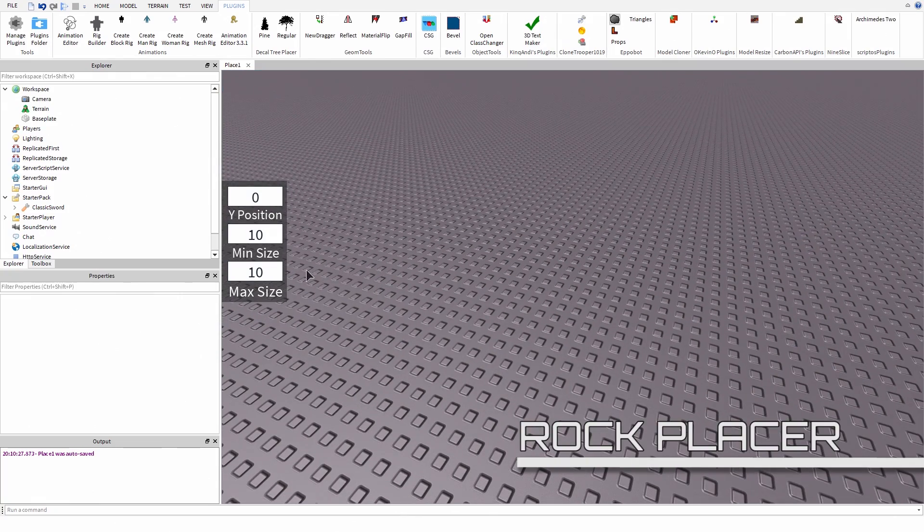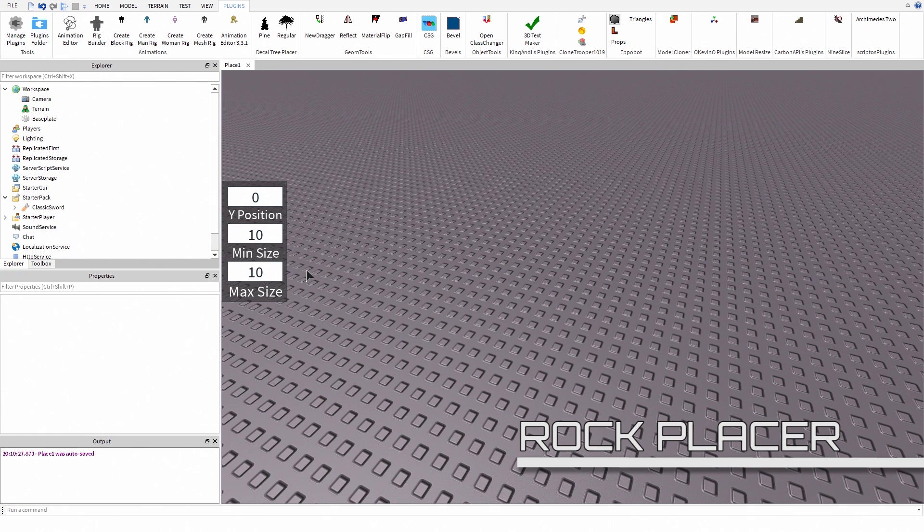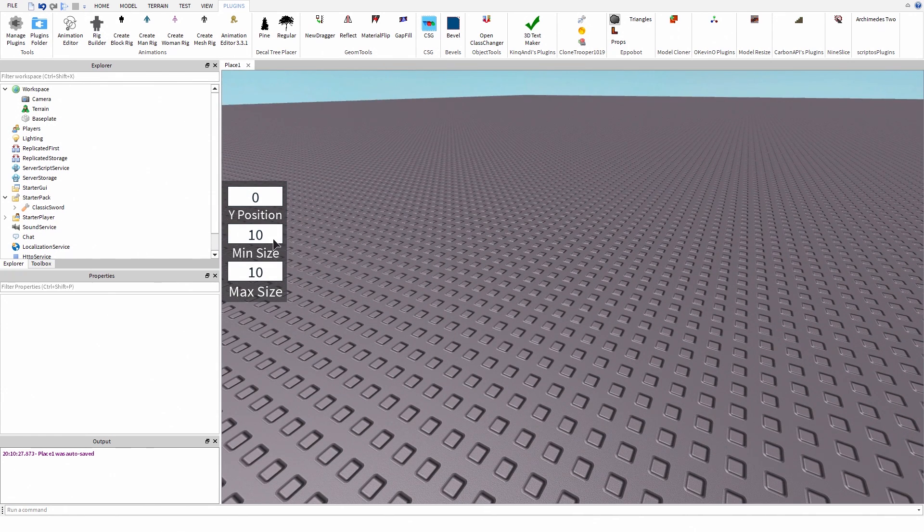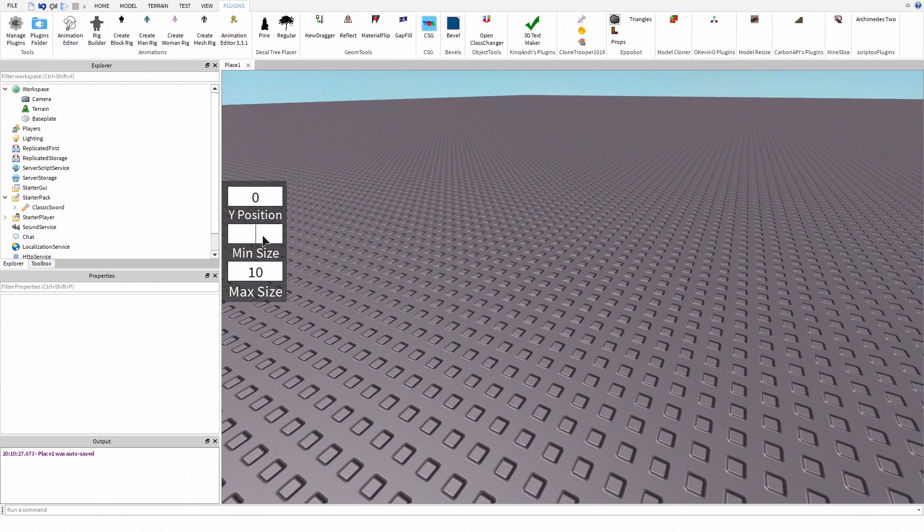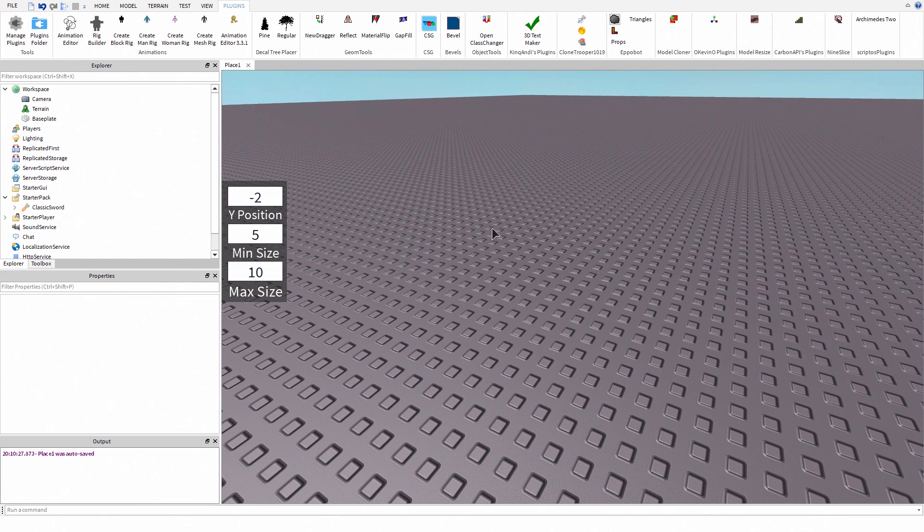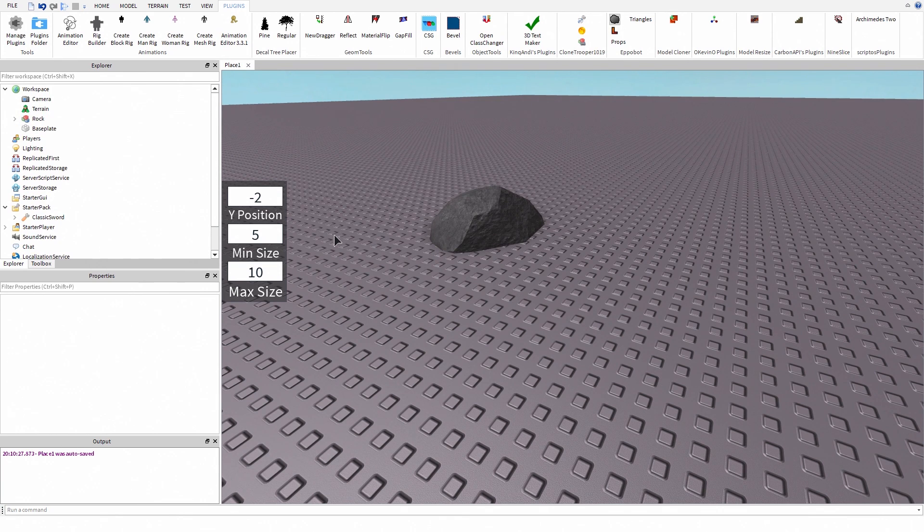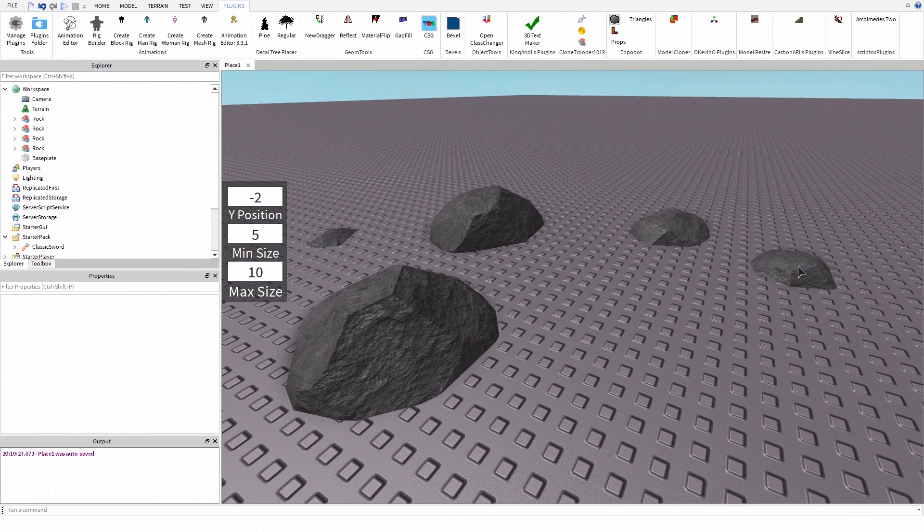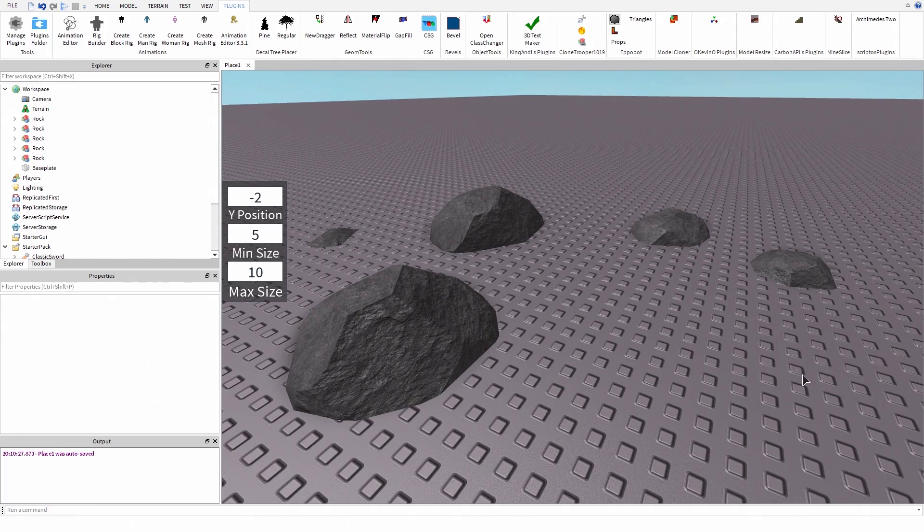The last plugin I want to show you all is a plugin made by me. This is a Rockblazer plugin. With this plugin, you're able to create realistic rocks. You can change minimum and the maximum size. Also, you can change the height offset. This plugin rotates the rock randomly.